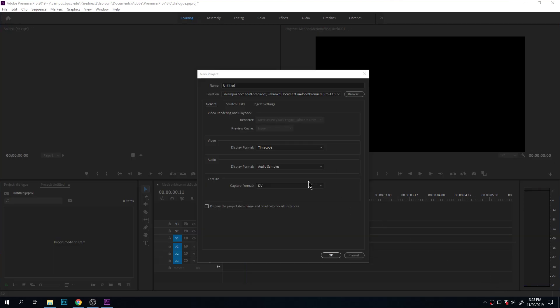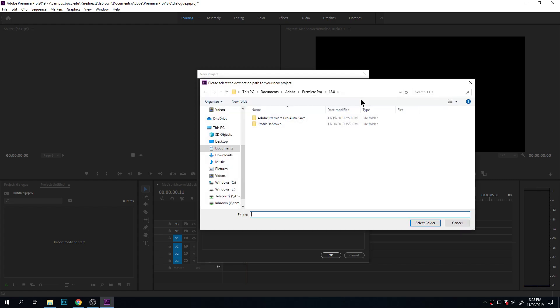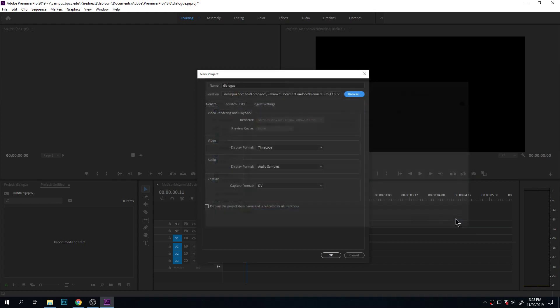We are going to create an Adobe Premiere project to marry our image sequence to our audio. You want to make sure you call it something that makes sense, and you save it somewhere that makes sense, preferably in your project folder, so you'll find it.